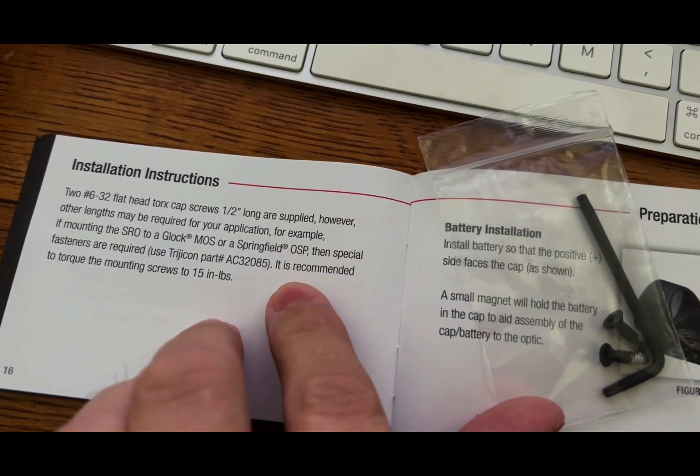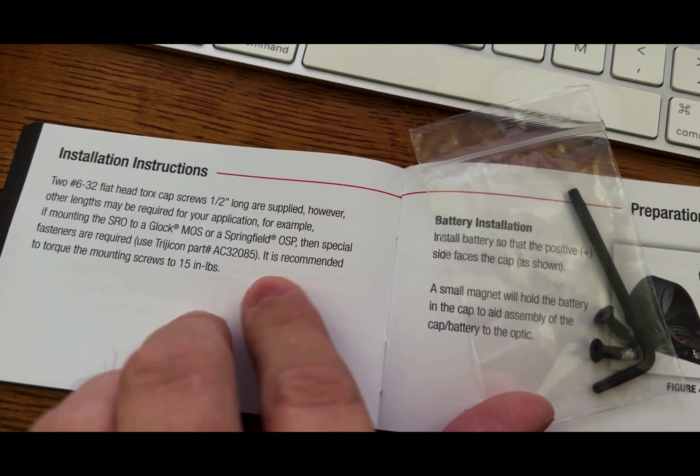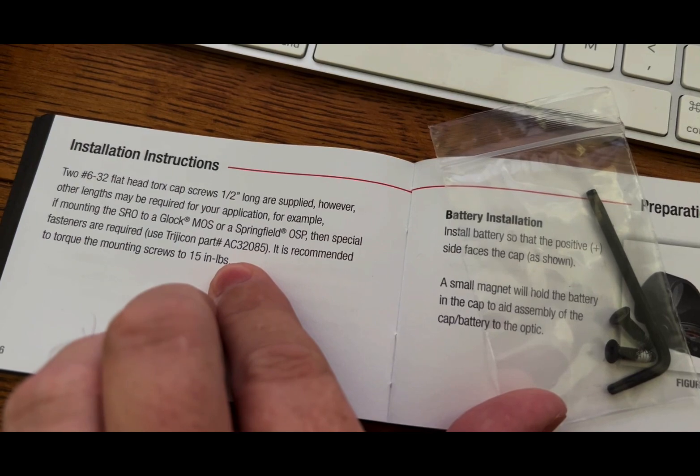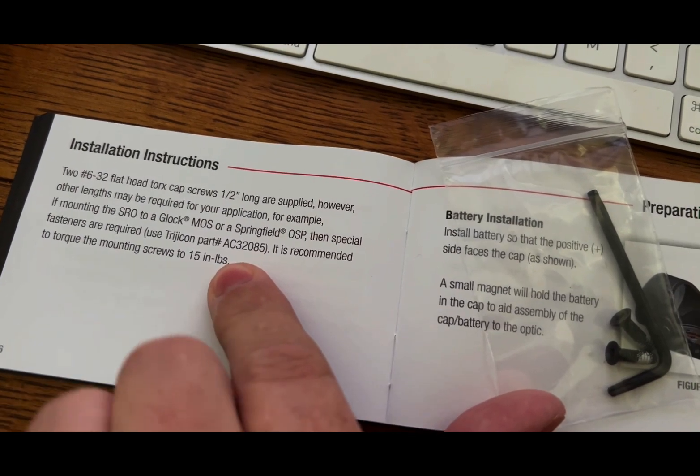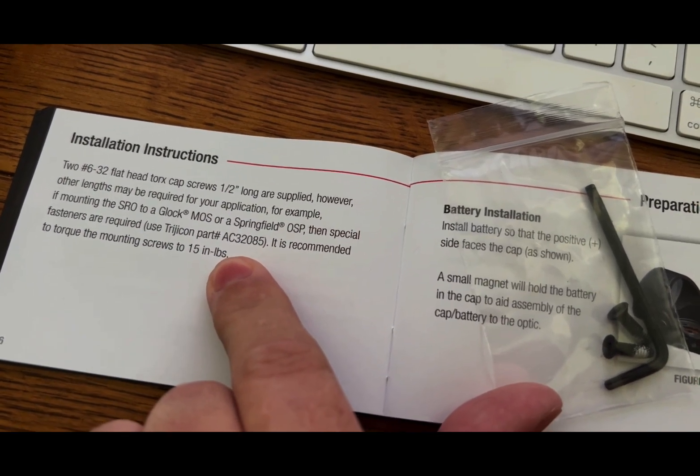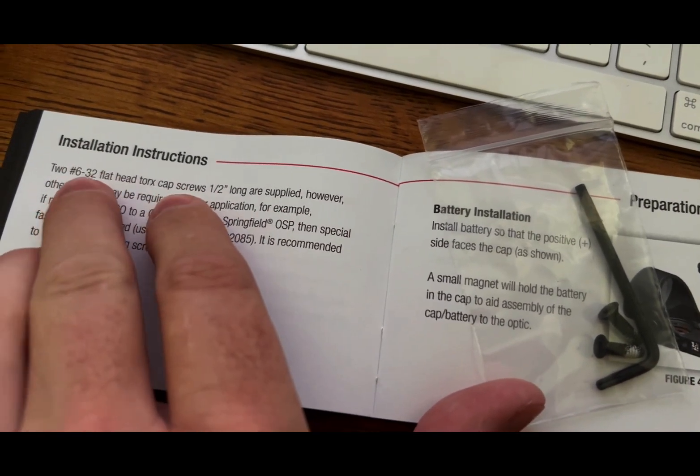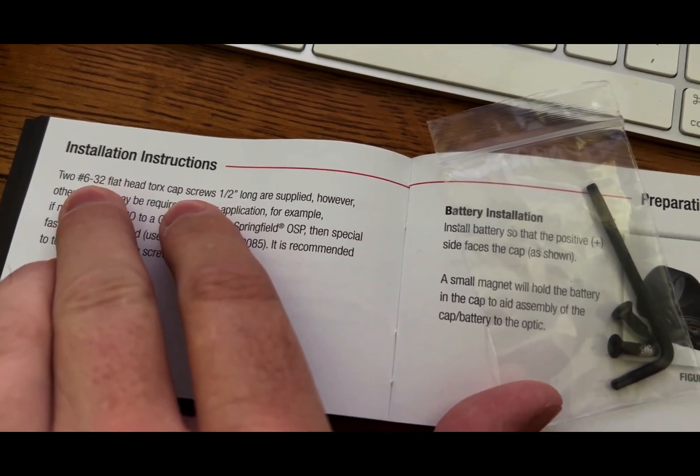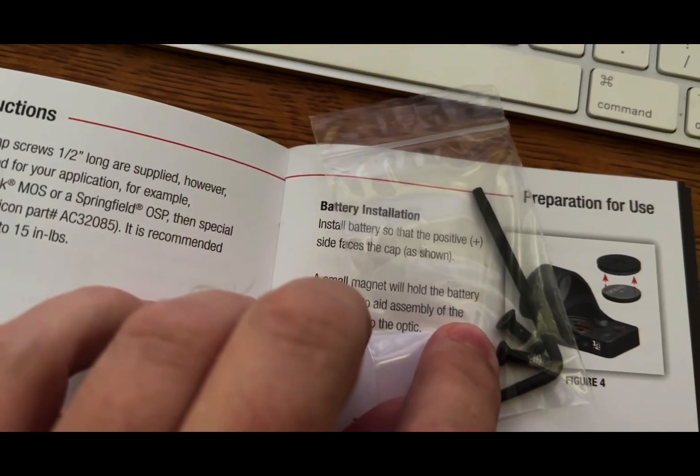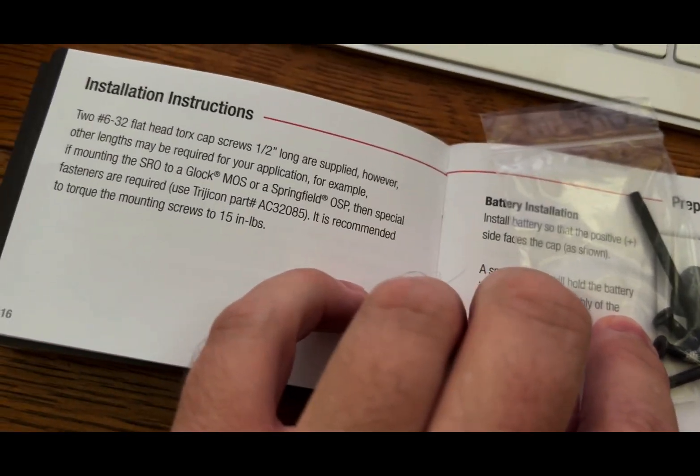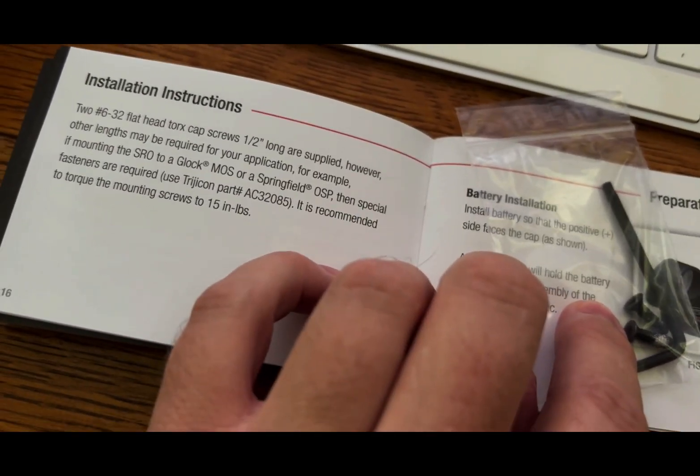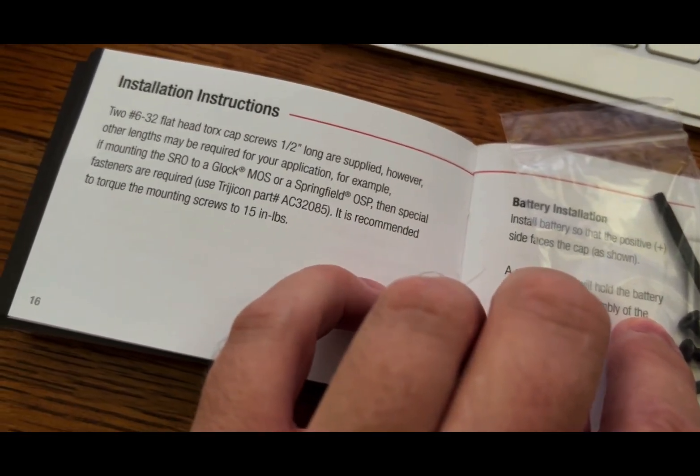This is the Trijicon SRO manual and it says that you should torque them to 15 inch pounds. That is for the number 6x32 supplied screws. We'll talk about some other screws later in the video.